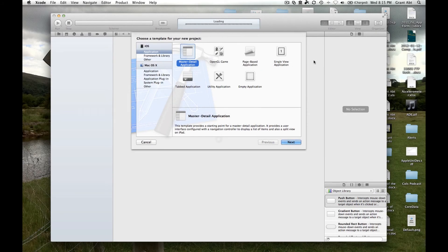Hi everyone, welcome to week eight of the course. In this video I'm going to take you through a way that we can save data so that it persists — what's called persisting data — in other words, saving it from one launch of your application until somebody launches your application again. Up until now, if we quit our application we would lose the data, and of course in most applications that's not what we want.